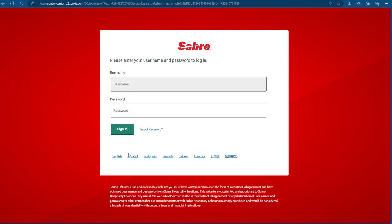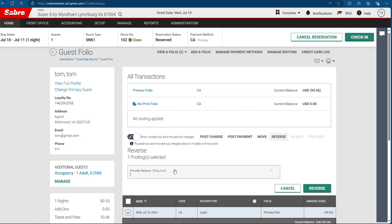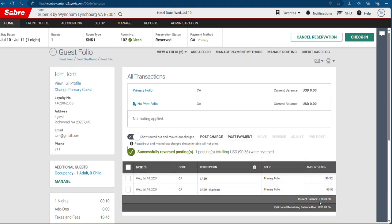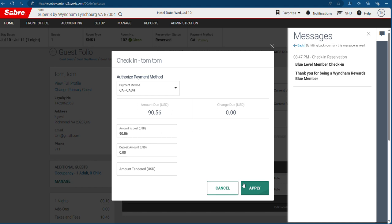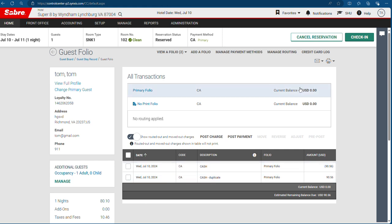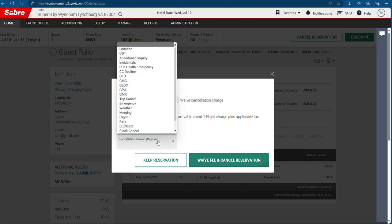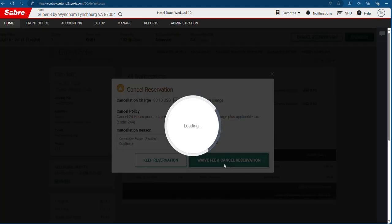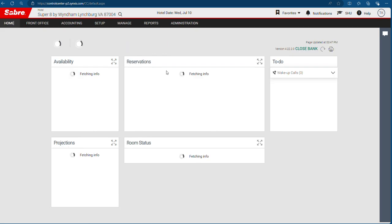If you want to redo, or if they don't want it, hit reverse — you can see the remaining balance is reversed. If you want to cancel the reservation, hit cancel. For the cancellation charge reason, if it's a duplicate, we have a fee. Cancellation reservation is now complete.